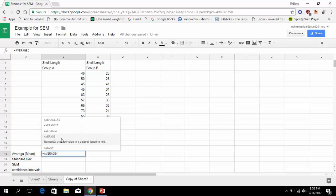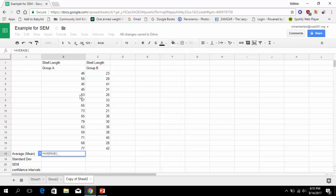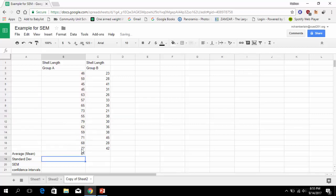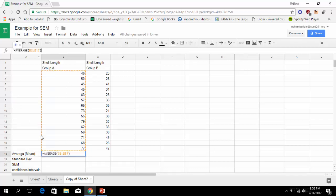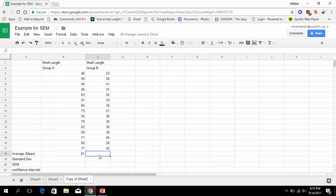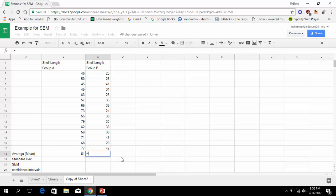The one I want you to pick is the average one: numerical average value in a dataset ignoring text. So click the average and then you'll get an open parentheses. You will select the full dataset for group A, hit enter, and that automatically closes it. If you look, up here is where you will see the formula in case you're confused about what it is. You just click a cell and see that it is what it is, and that's read out right up here near this fx.